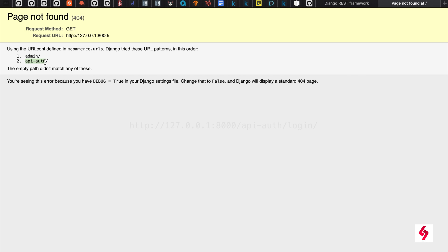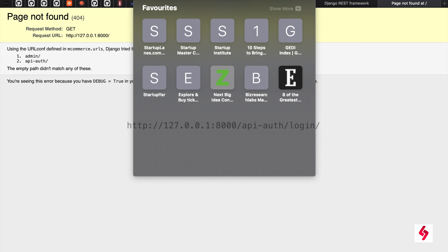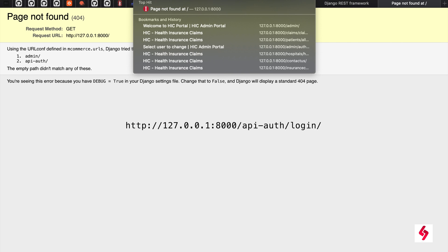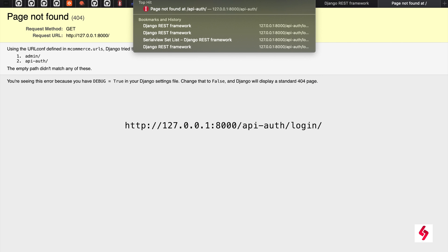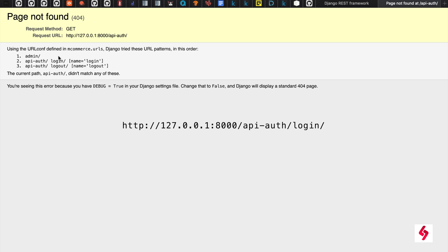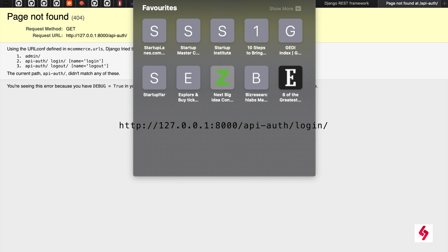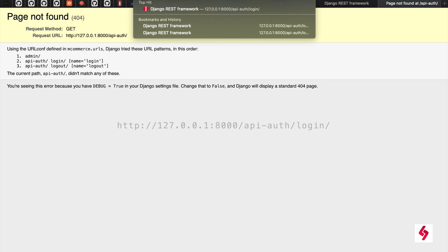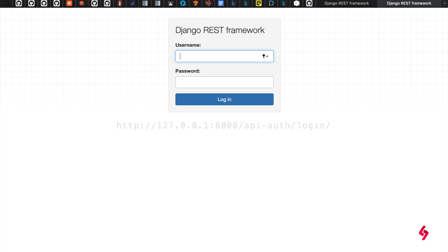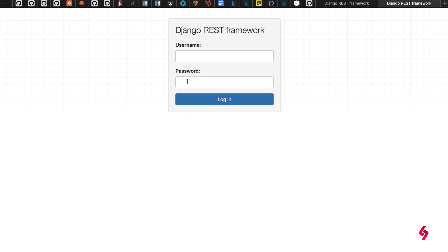For example, now I am going to use api-auth slash. Just enter and you see that again there are another two URLs trying to match, so either you can give login or logout here. I am just providing login and you enter.